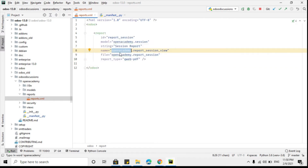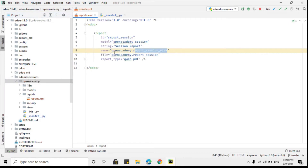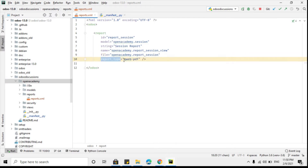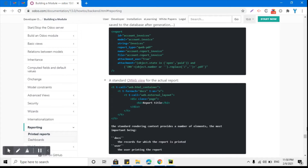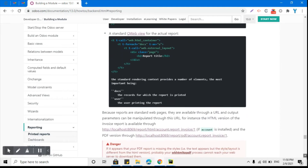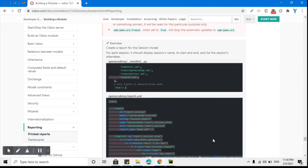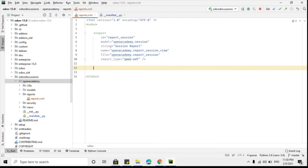This is the name of the report action, which is a combination of the module name 'open_academy' and the template name. The same applies to the file. Then we have the report type, which is qf pdf. There are some optional parameters you can also add, such as attachment_use set to true, and then an attachment parameter where you can specify a condition and the name of the attachment. We will cover these two parameters later, but first let me add the basics.